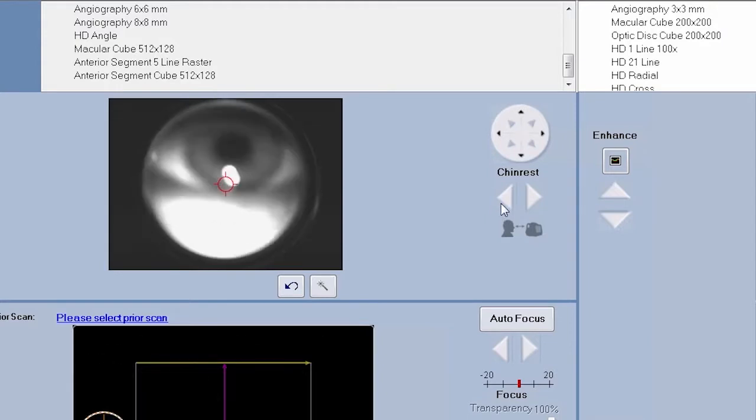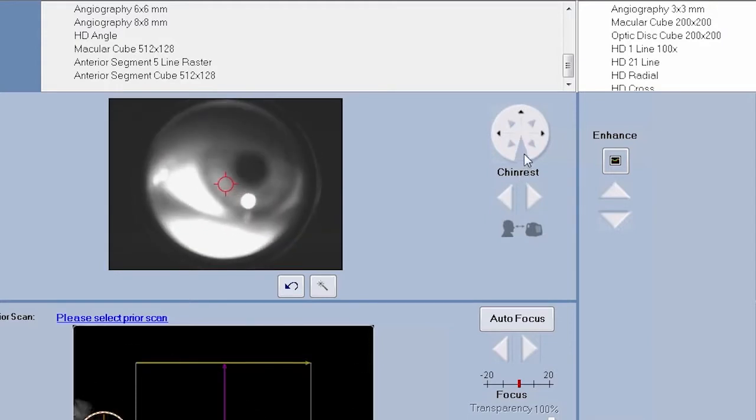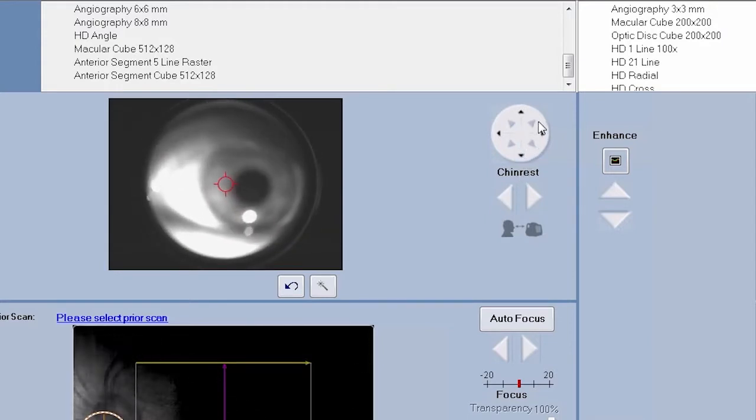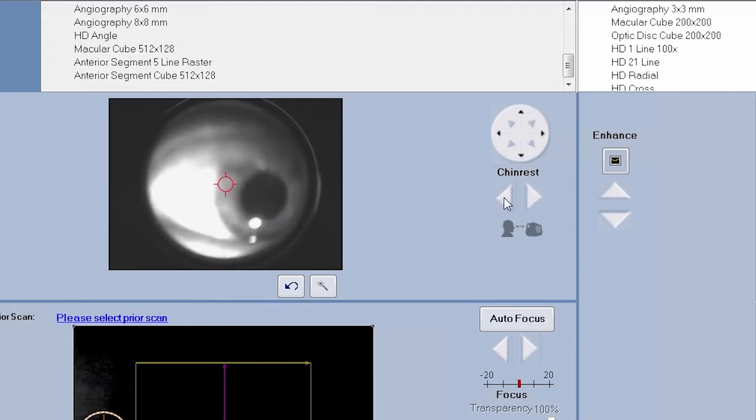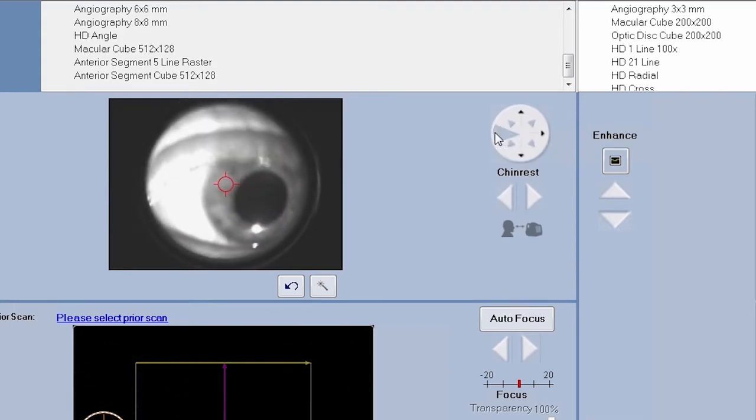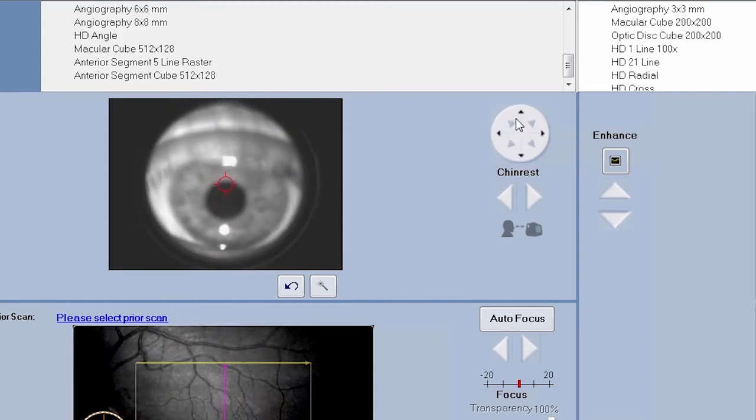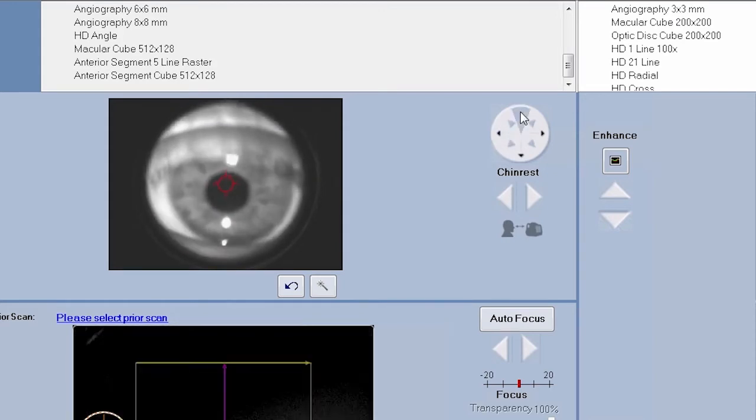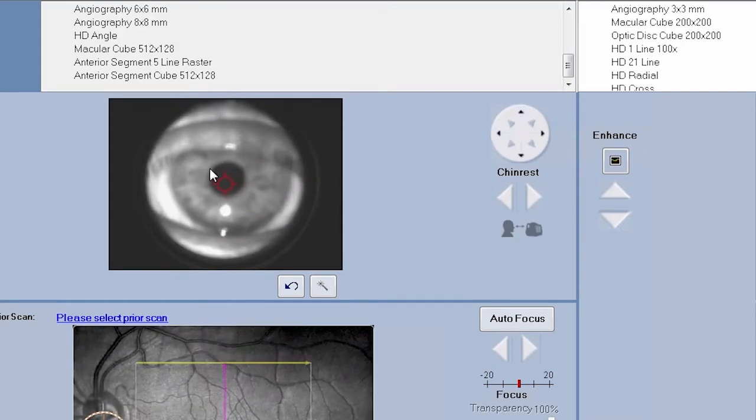Focus the iris by adjusting the chin rest position using the triangular buttons on the chin rest controls. This will move the patient toward or away from the camera lens. Move the patient closer to the lens and make small adjustments until the iris is focused.